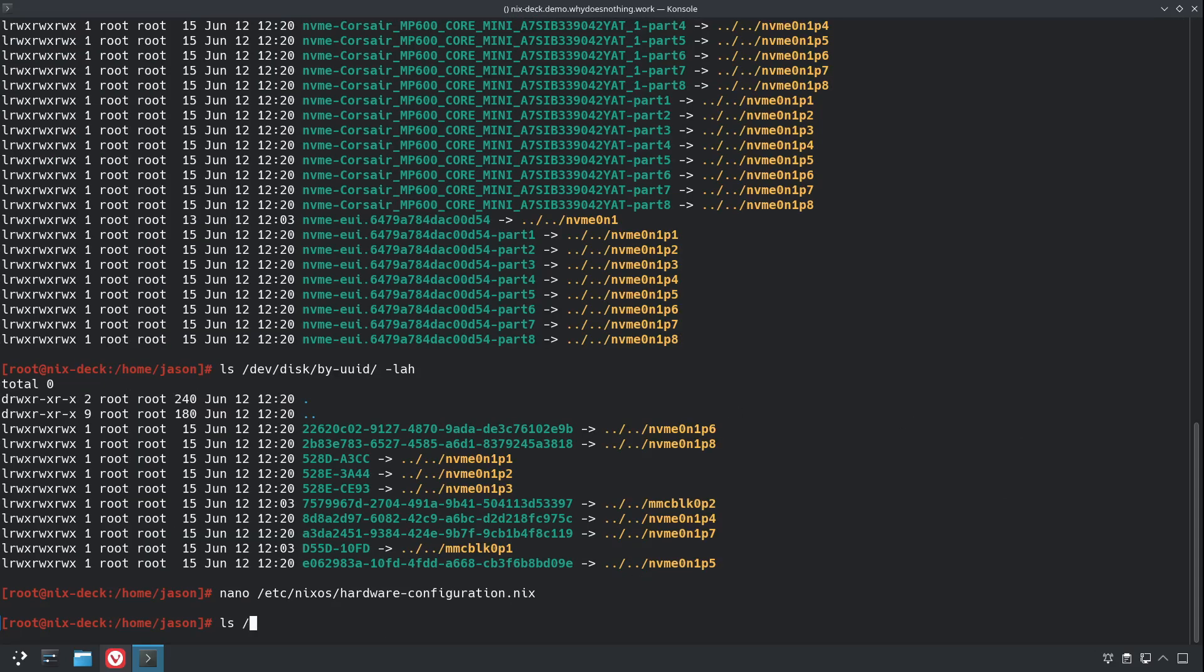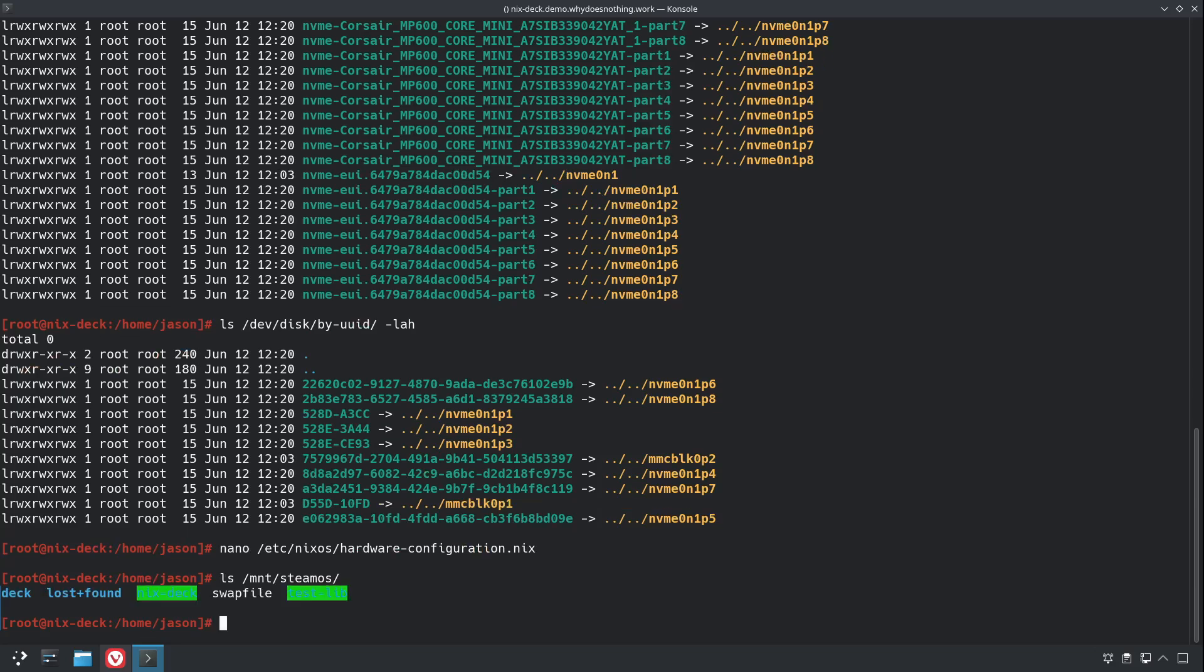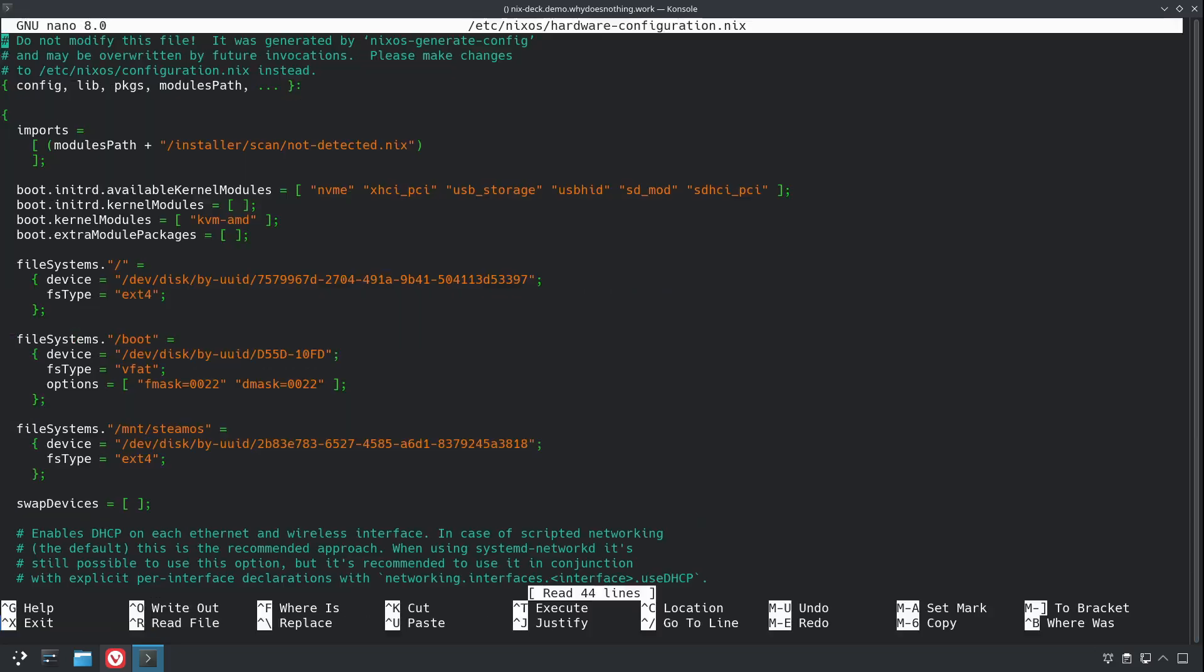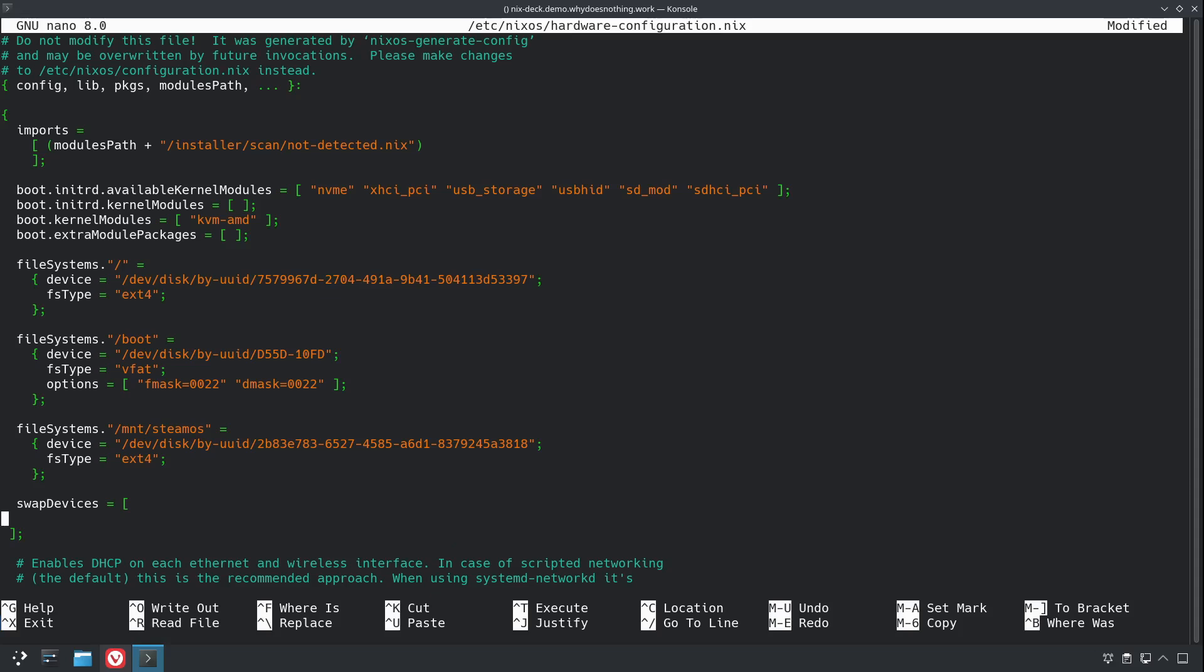And then let's check one more thing. Steam wants to use a swap file, and it's just going to be in the swap file, so we're going to want to enable that swap file as well. So right here, under swap devices, we're just going to create a new line there, and it's going to be one of these, and the device equals /mnt/SteamOS/swapfile.